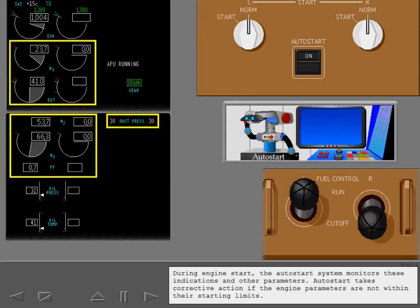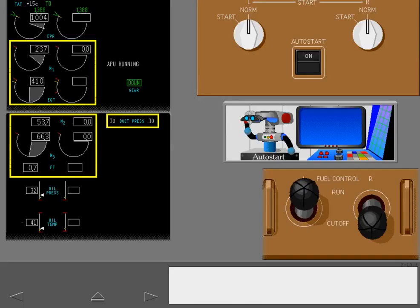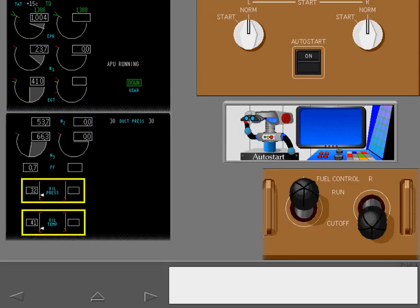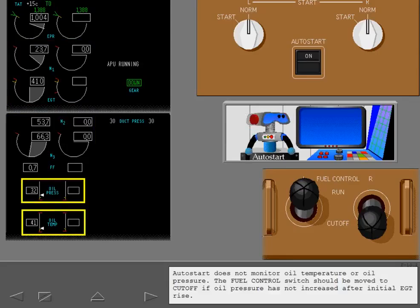During engine start, the auto start system monitors these indications and other parameters, taking corrective action if the engine parameters are not within their starting limits. Auto start does not monitor oil temperature or oil pressure. The fuel control switch should be moved to cutoff if oil pressure has not increased after initial EGT rise.